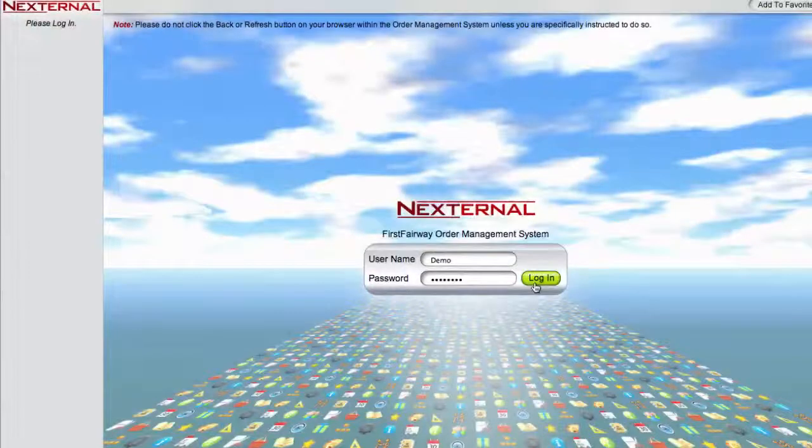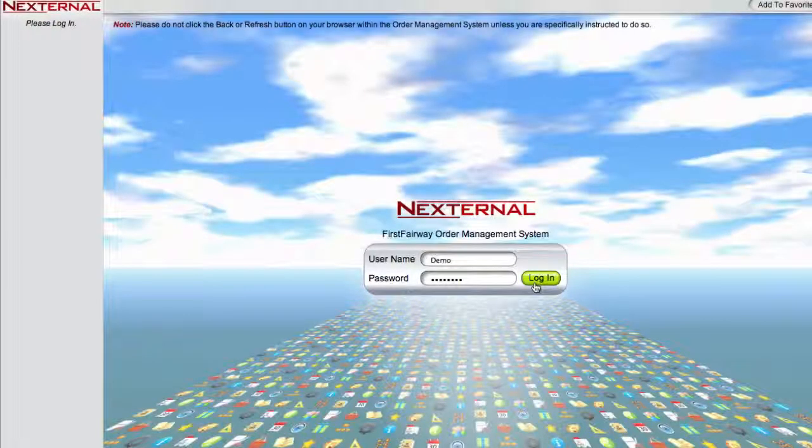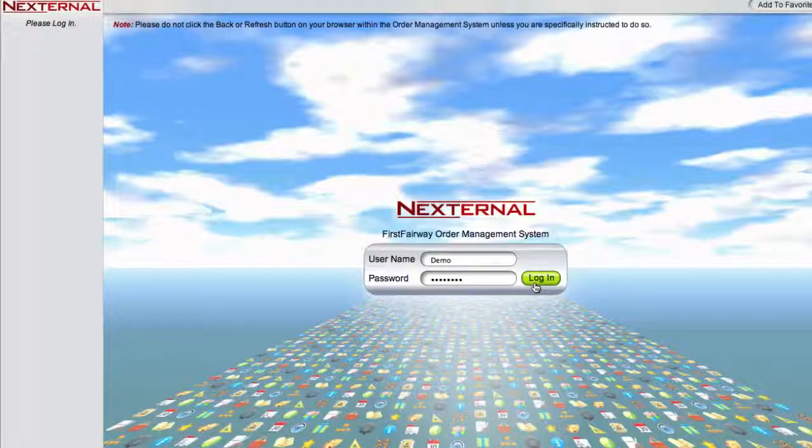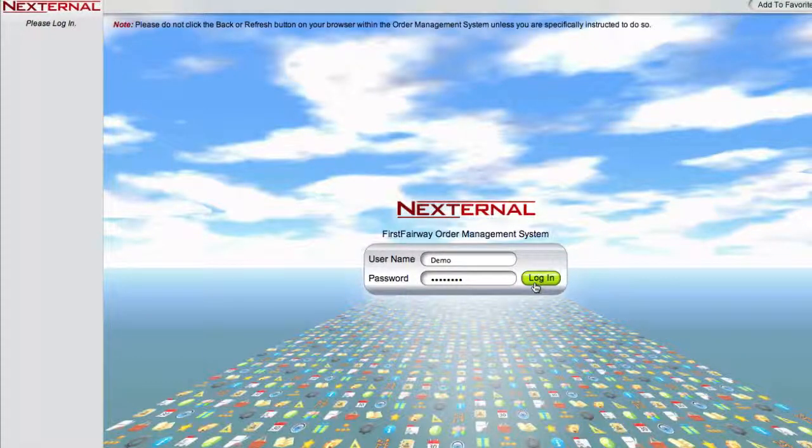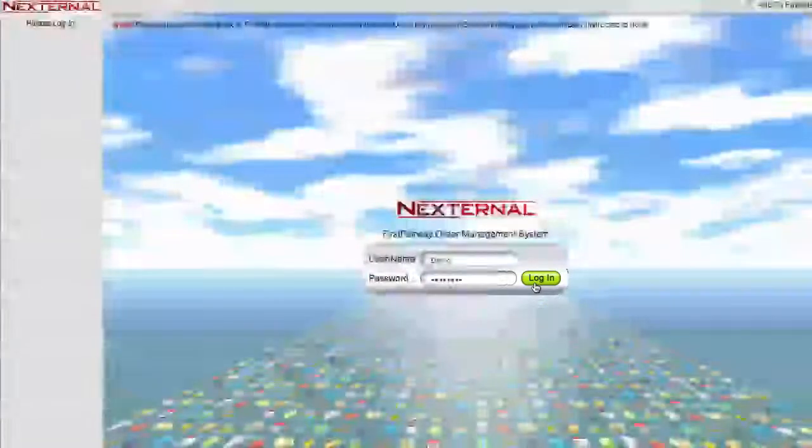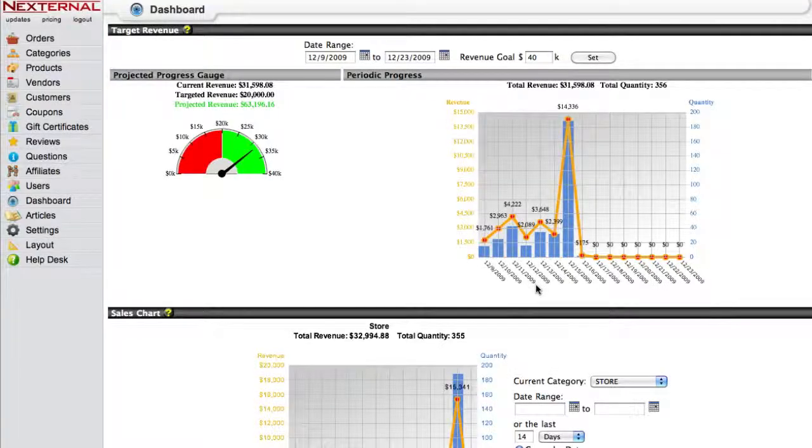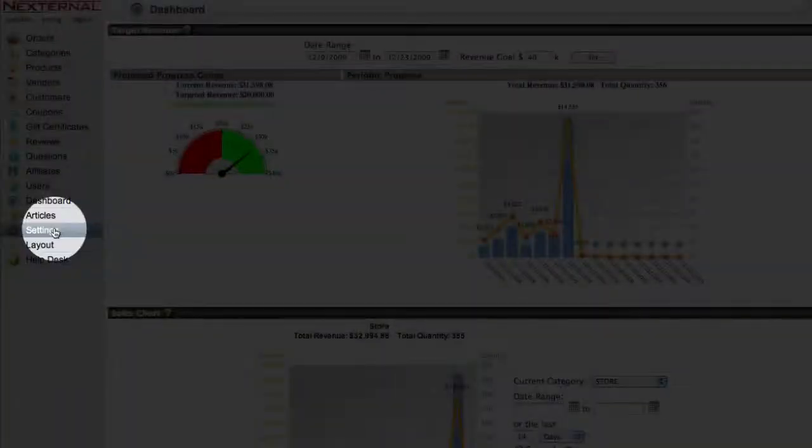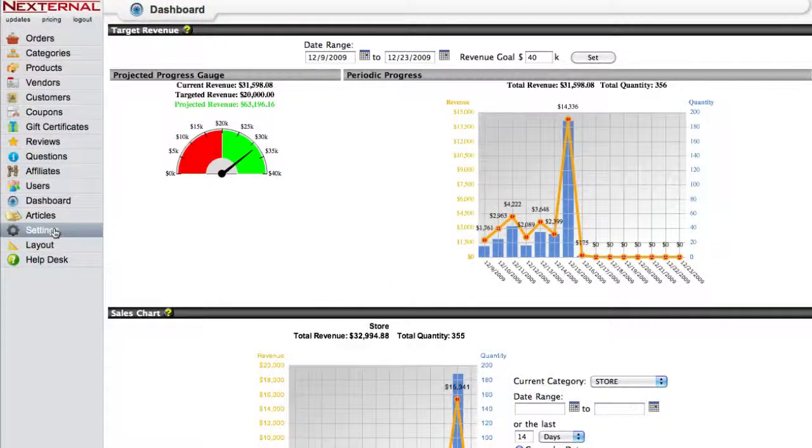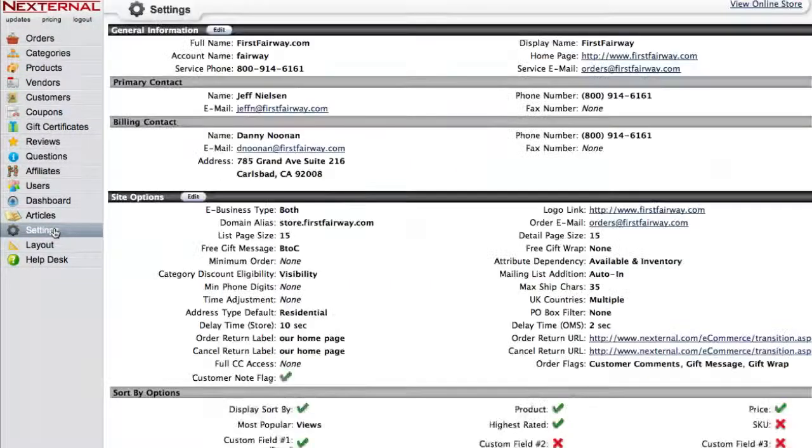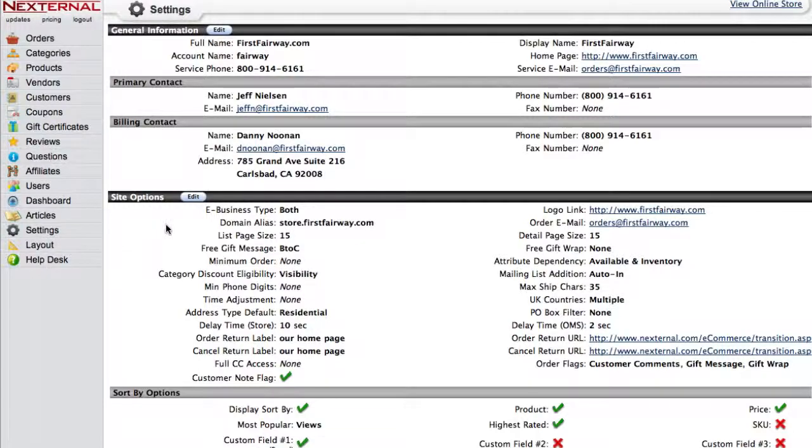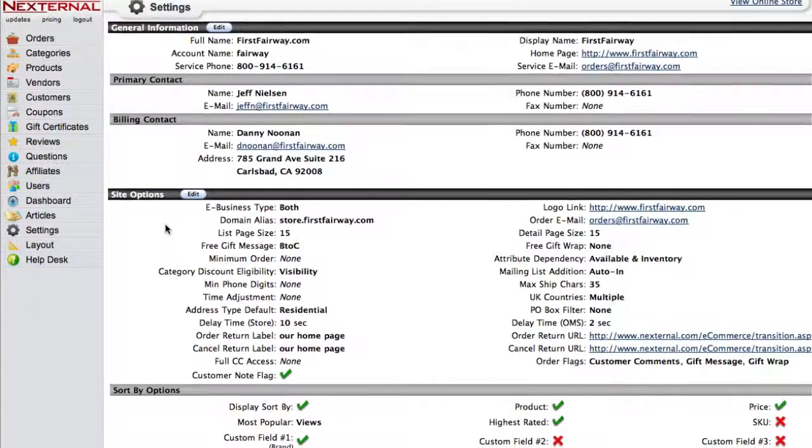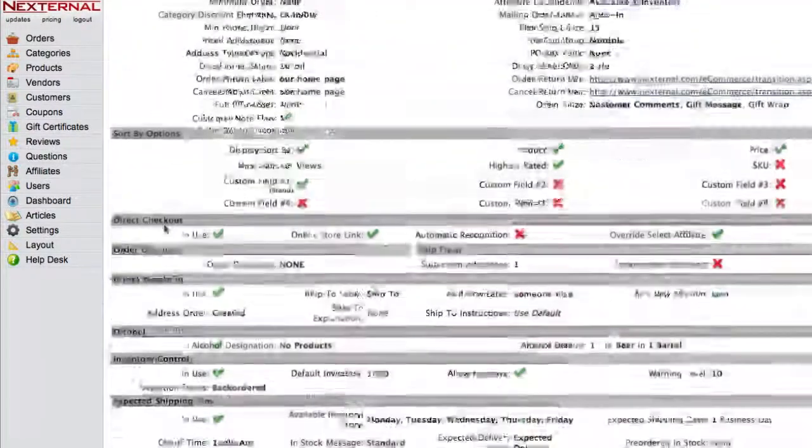Once you have the API login ID and transaction key, you'll then want to log in to your Nexternal Order Management System. Once inside the OMS, you will then proceed to the Settings section. From Settings, you will scroll down to Compatible Software and click Edit.